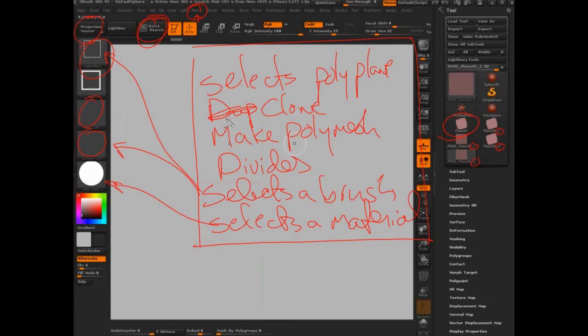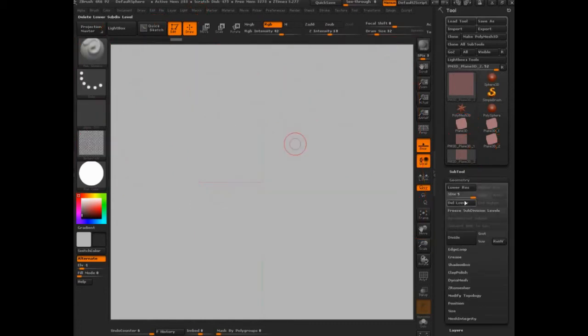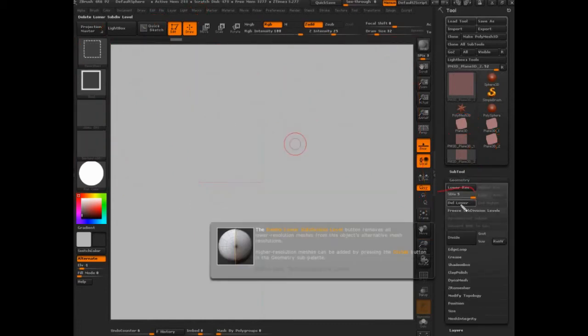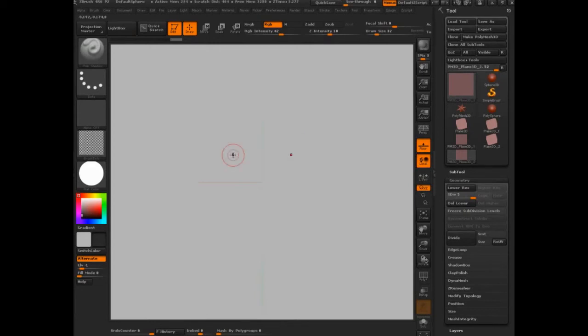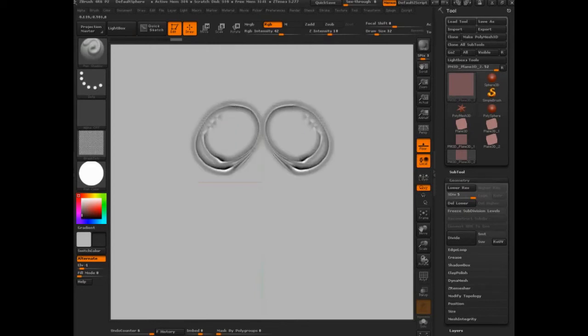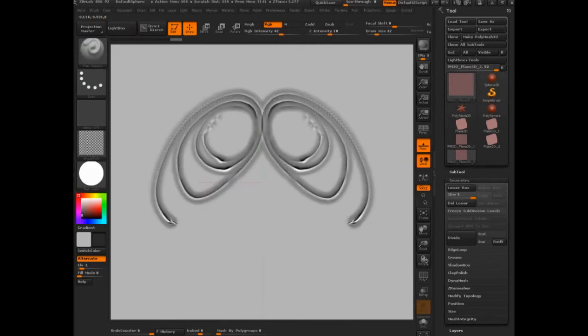Knowing that, we can come in and look and see, all right, so I have five subdivision levels here, and I'm going to be using poly painting, which we haven't talked a lot about yet but we will. The goal here is to just get in and start to draw.